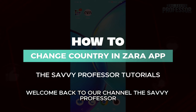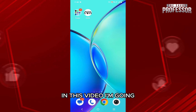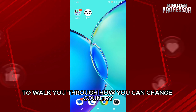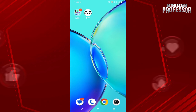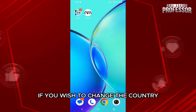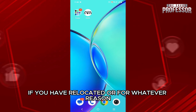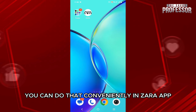Hello everyone, welcome back to your channel The Sevi Professor. In this video, I'm going to walk you through how you can change country in Zara app. If you wish to change the country, if you have relocated or for whatever reason, you can do that conveniently in the Zara app.